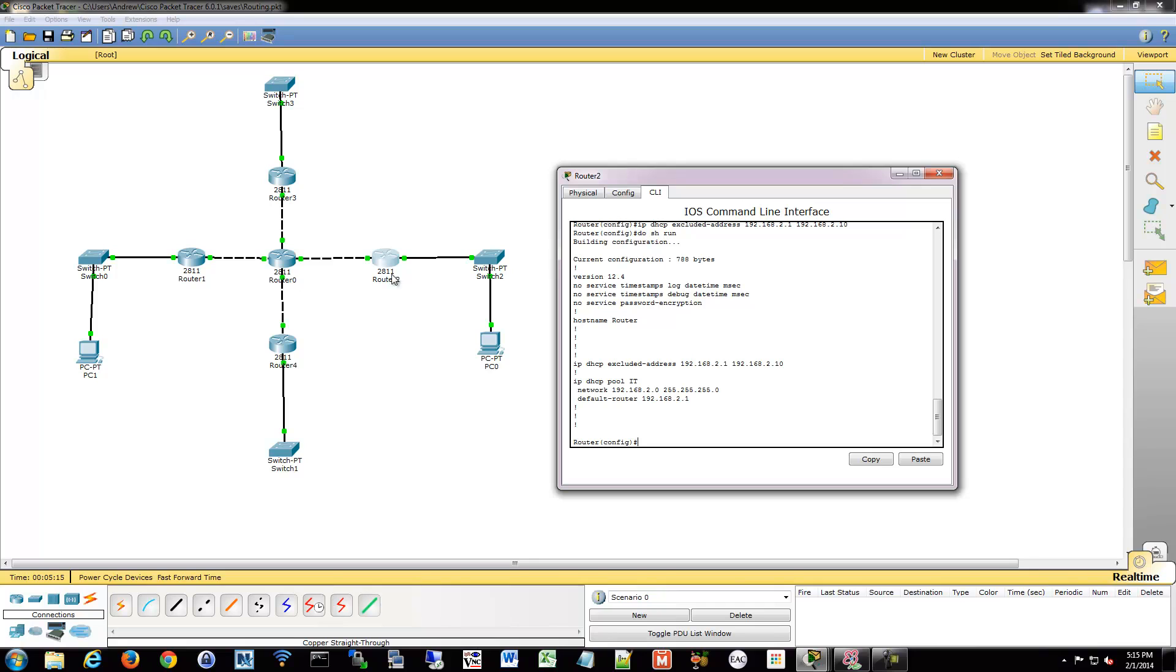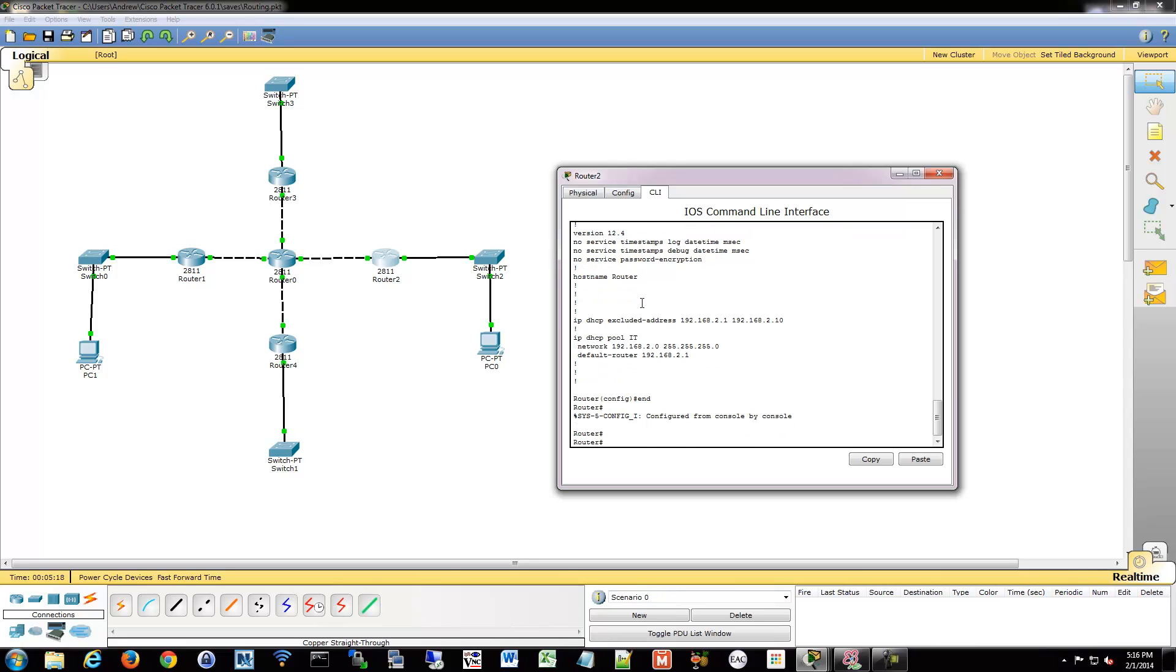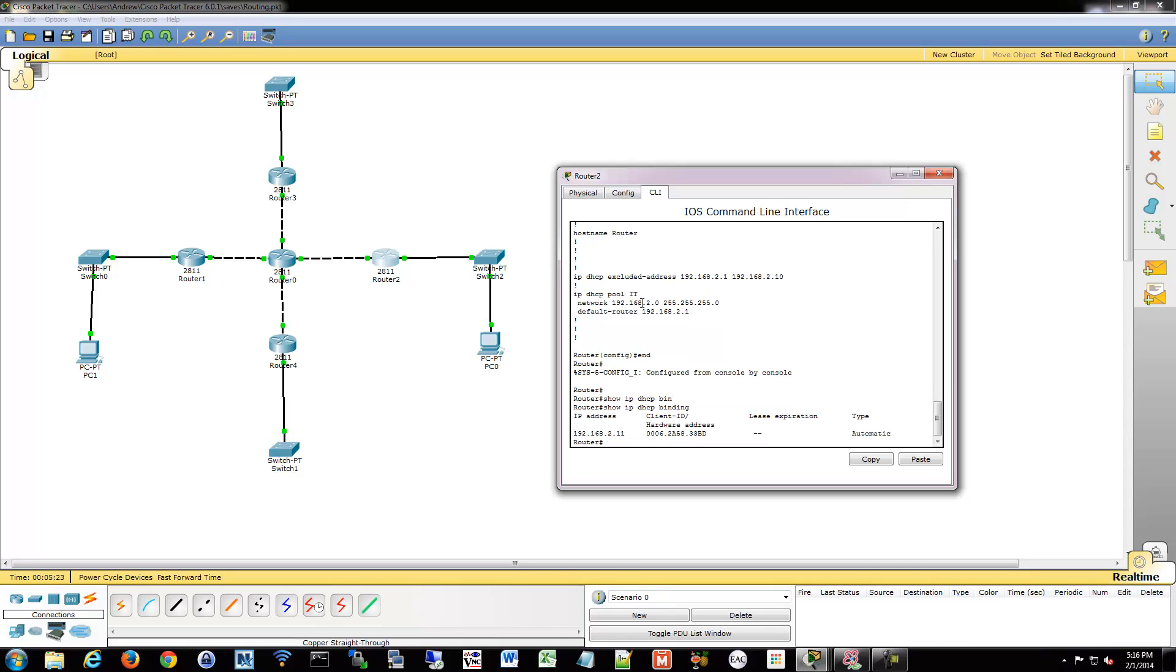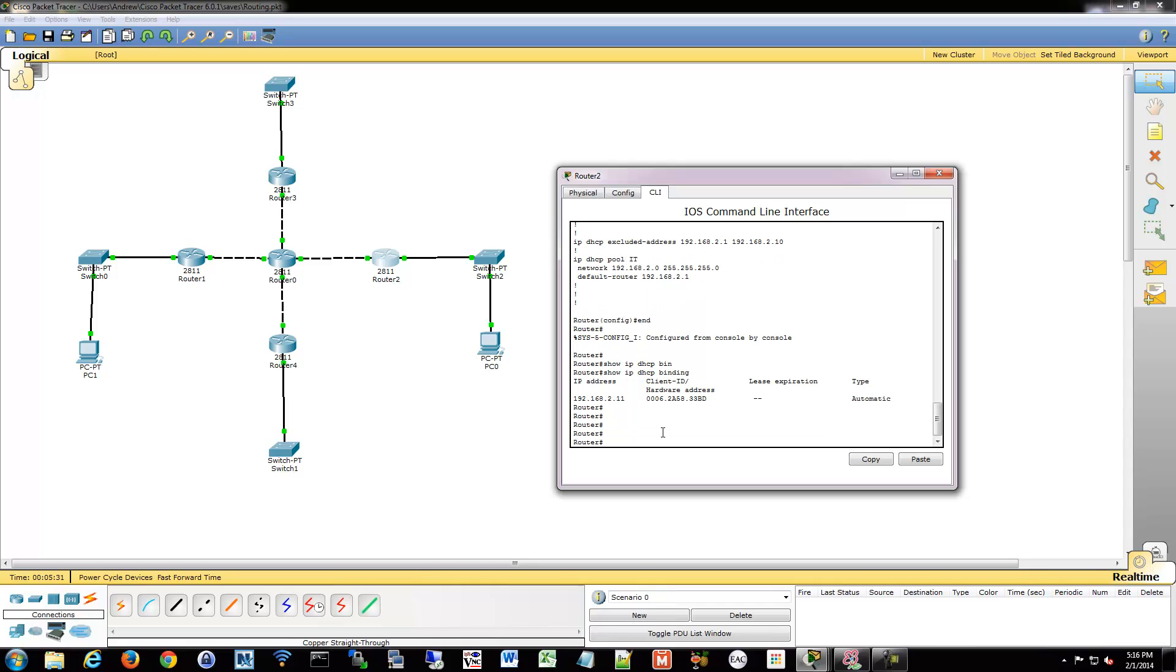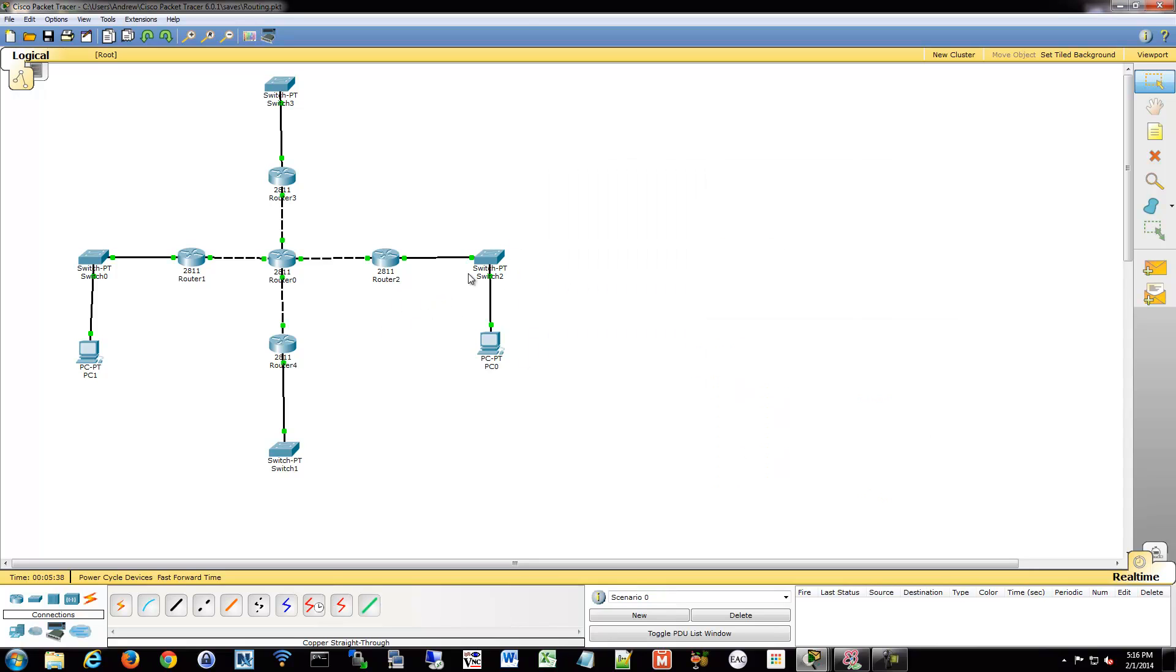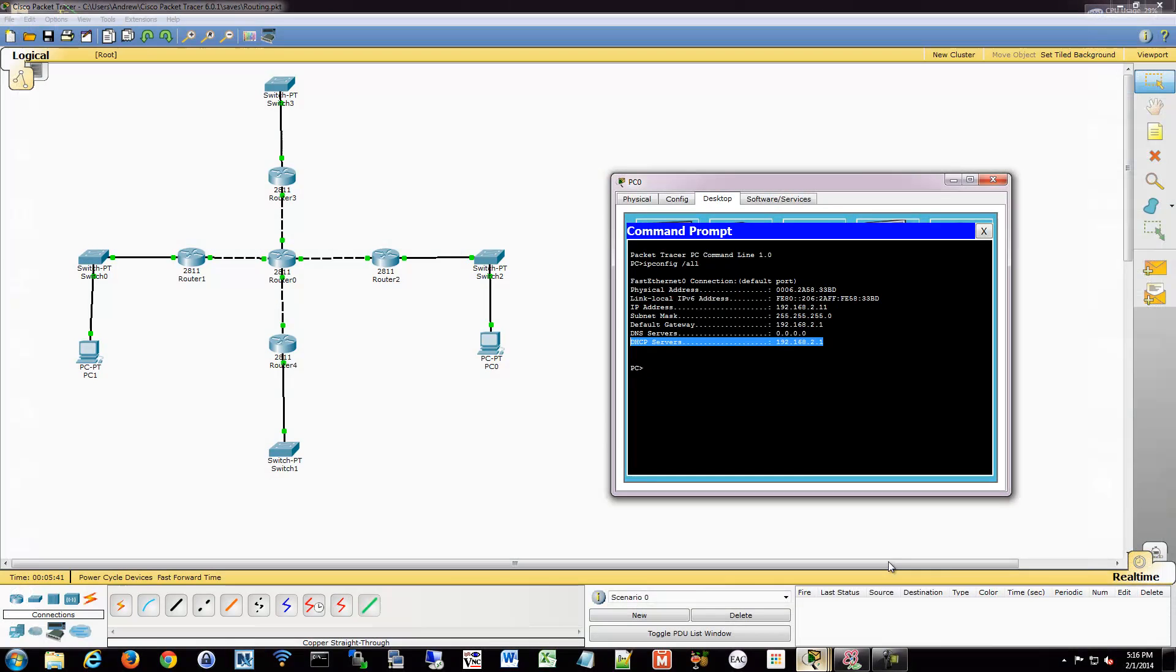So we can go into router 2 and actually verify this. We can do show IP DHCP binding. And that will show us what IP was given out to what host and then any lease expiration that's built in. So that's the very basic of a config. And I can just drop more PCs on here and they'll keep getting new addresses and everything will work just dandy.